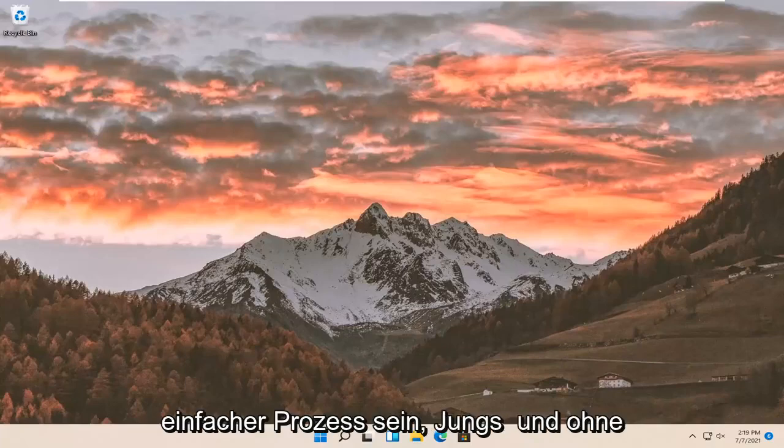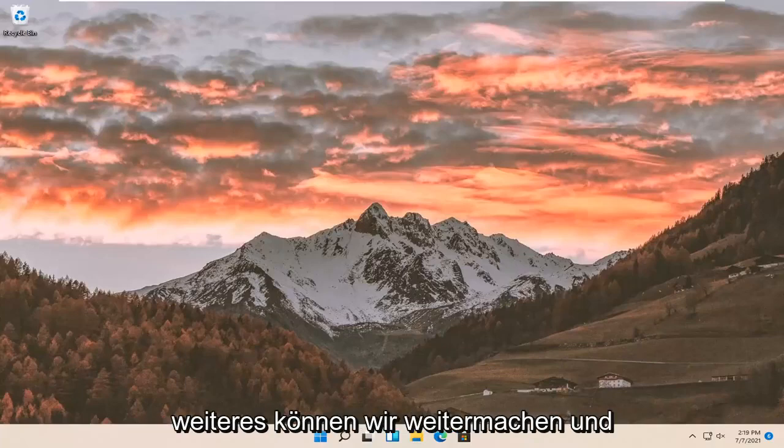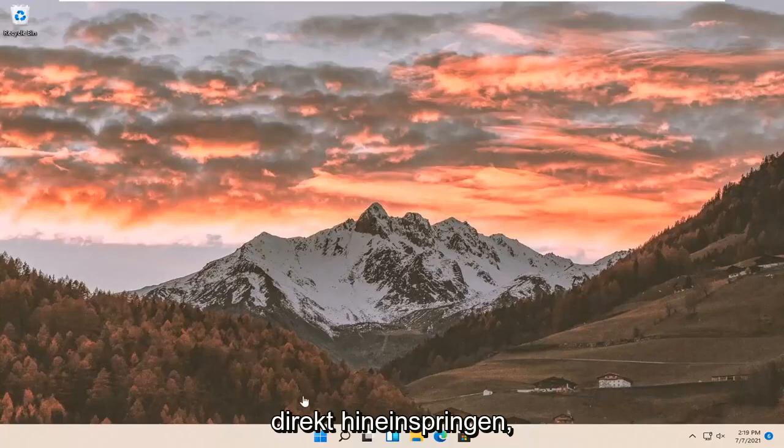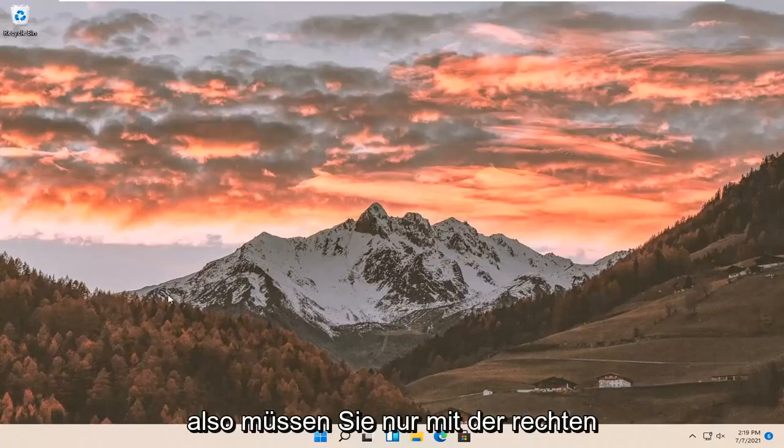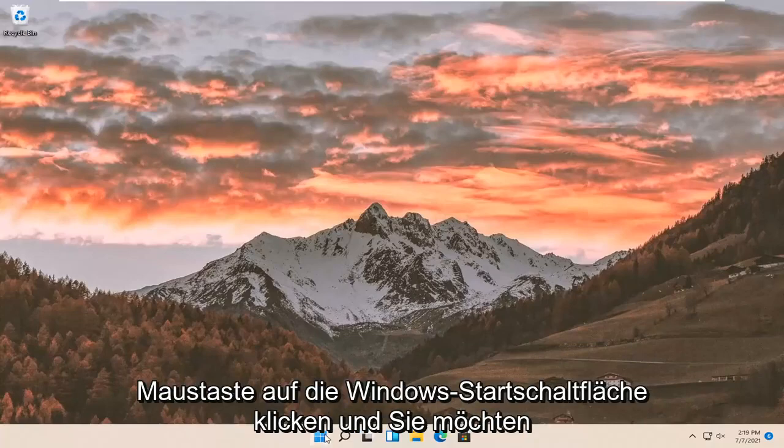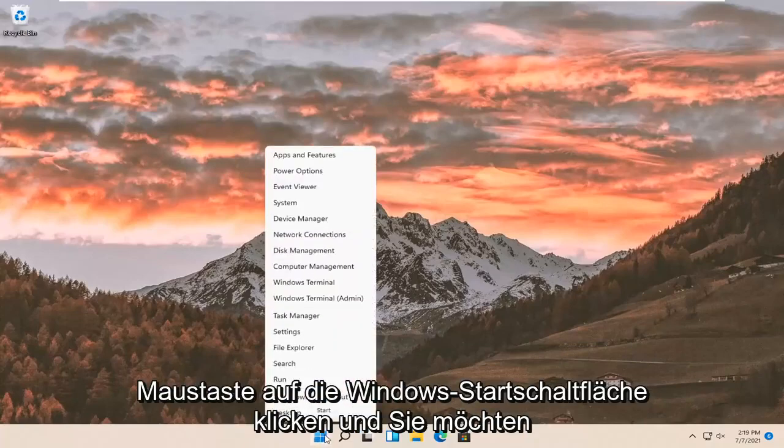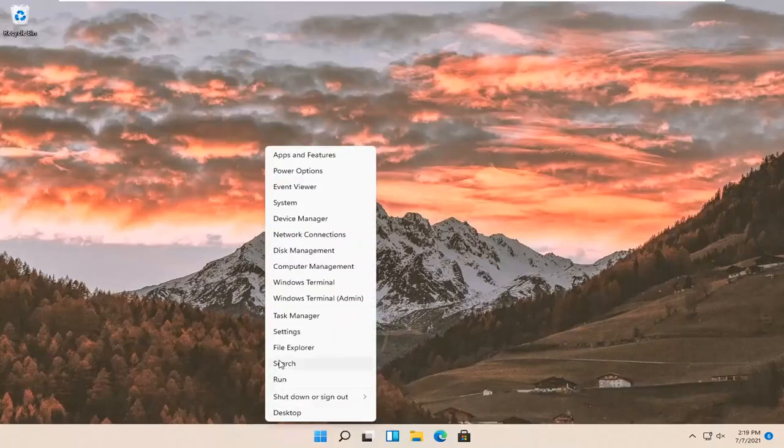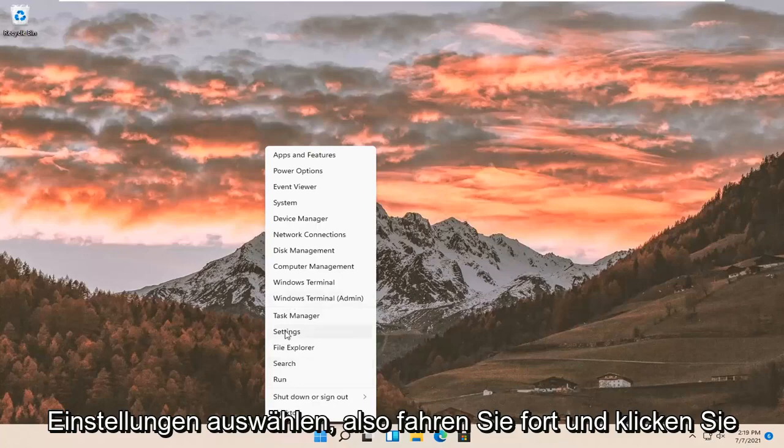So this will hopefully be a pretty straightforward process. And without further ado, let's go ahead and jump right into it. So all you have to do is right click on the Windows start button and you want to select settings.